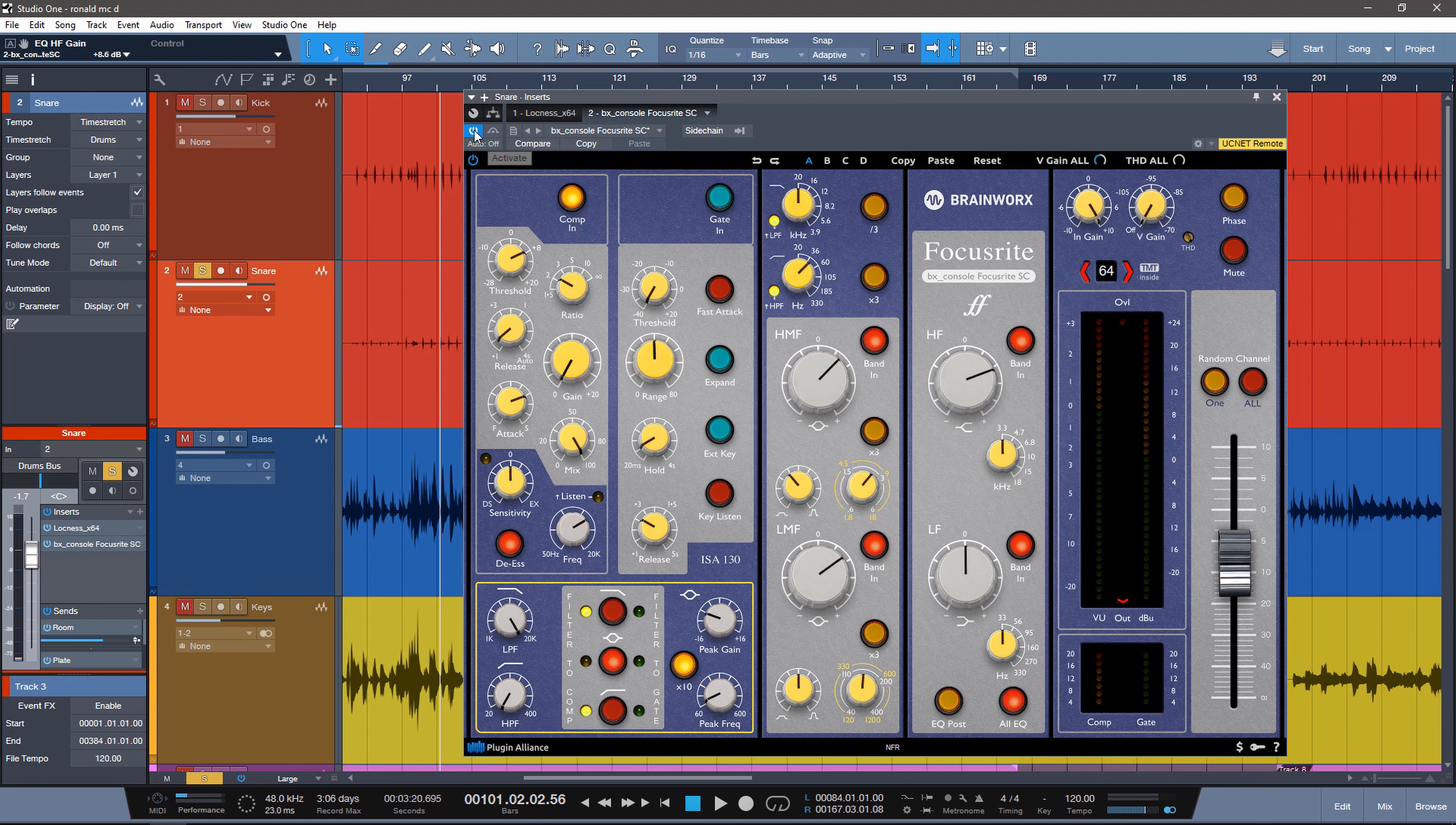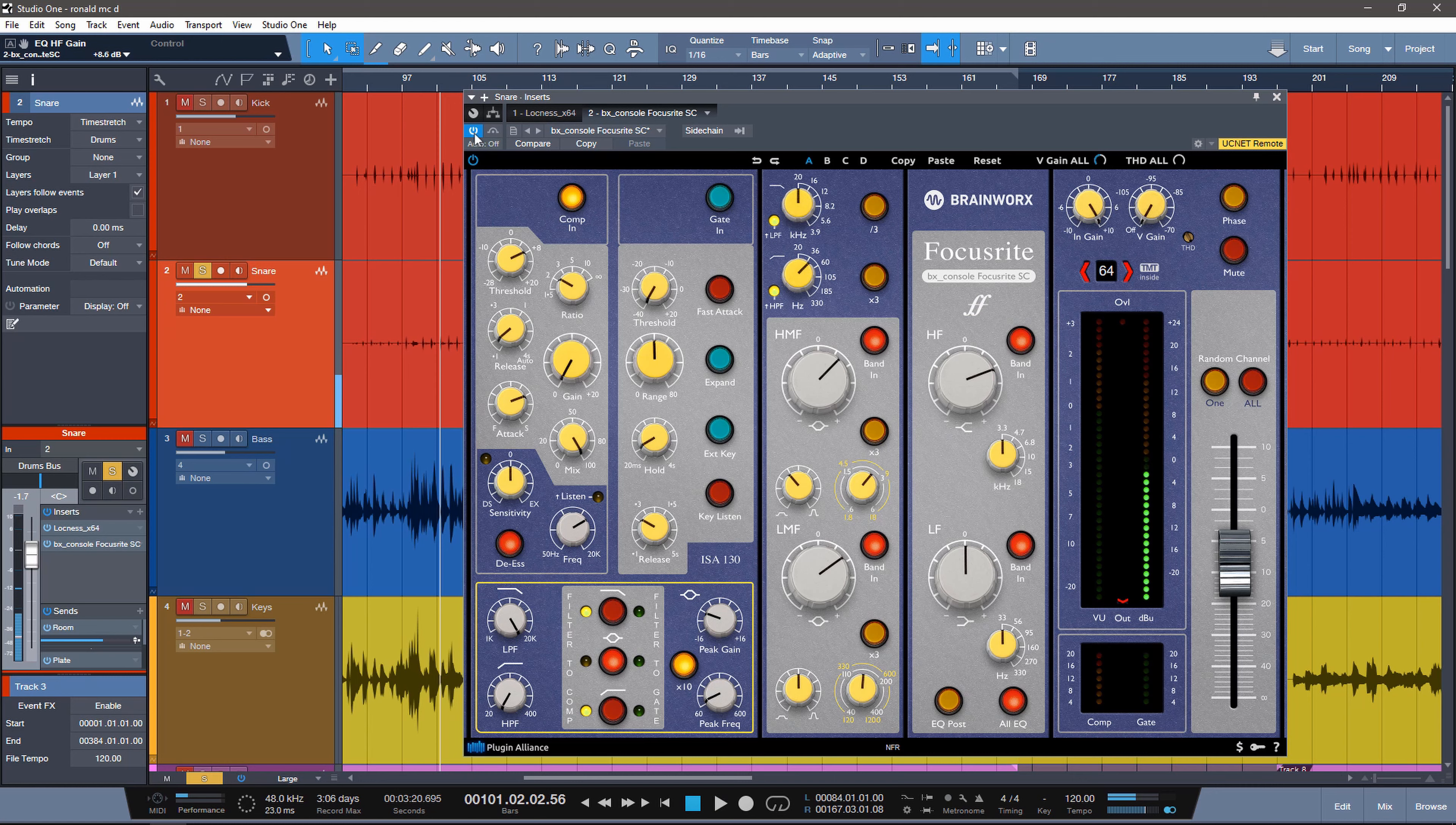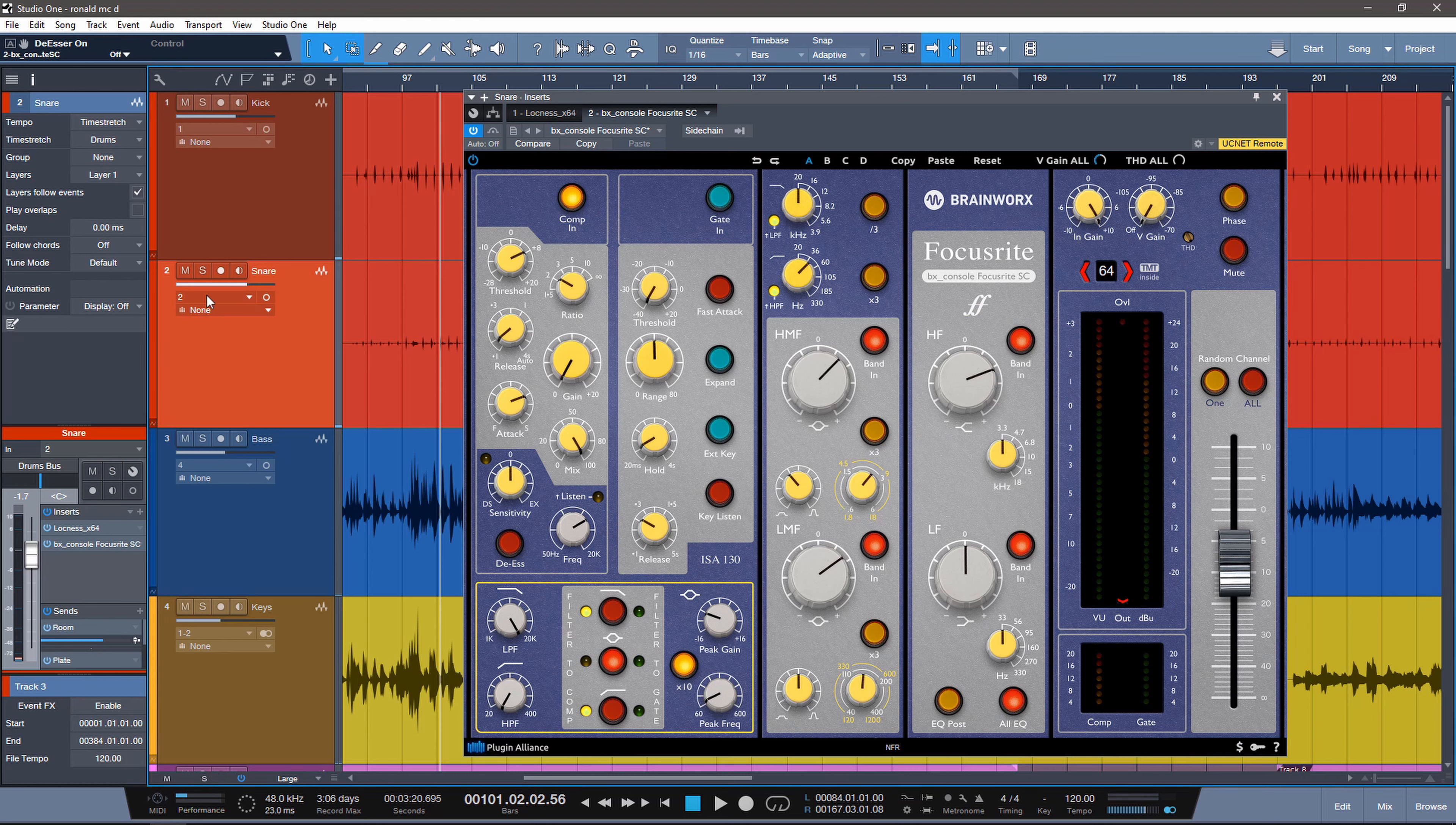Let's listen to this before and after. I'm mostly going for some pretty aggressive frequency shaping. We can turn off the de-esser because we don't need that. And let's move on to the bass.